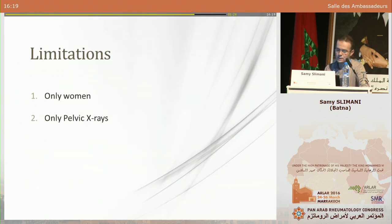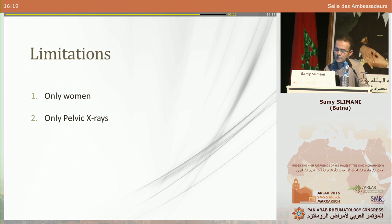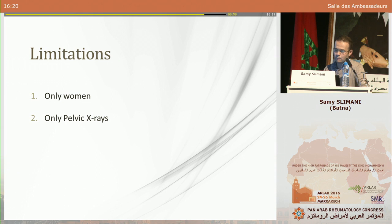Our study has two main limitations: the fact that we included only women, and the fact that we relied only on pelvic X-rays. We know that pelvic X-rays provide only an indirect estimation of hip architecture. However, we were obliged to take these two constraints into account in order to replicate the original publication in an identical manner and allow a valid comparison.